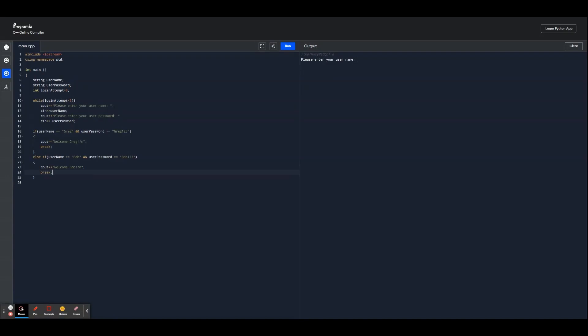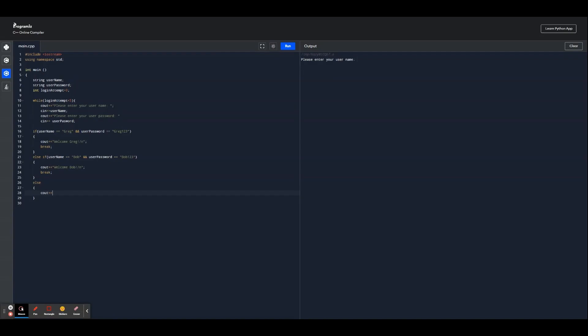And next we're going to make an else statement for if either the password or username are wrong. So if these two aren't entered correctly, it's going to output back to the user that there's an invalid login attempt. So let's make it so that if none of these conditions are met, it's going to output the wrong input. We'll say invalid login attempts, please try again, and then make that next line as well.